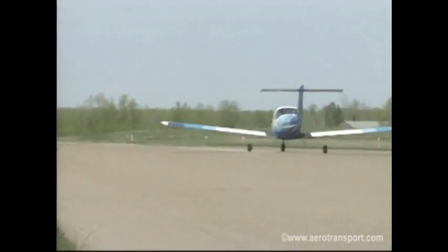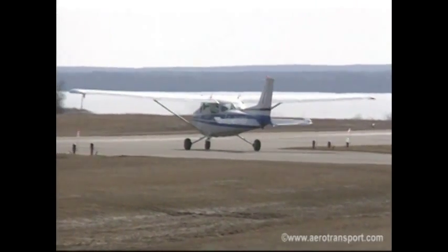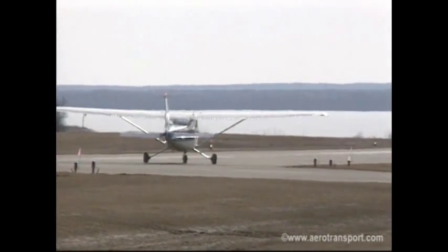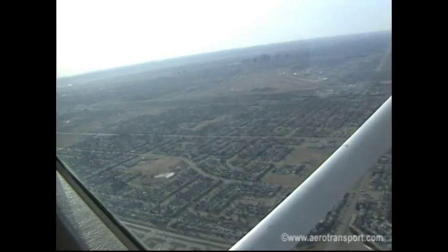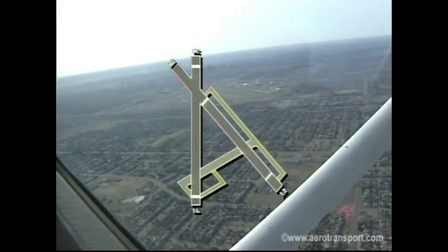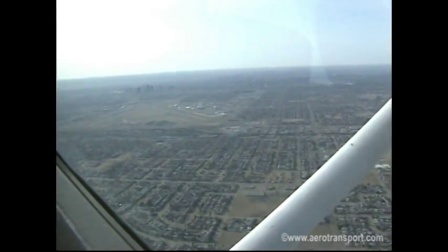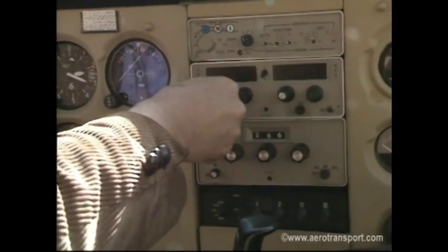Taxiing is the term used for maneuvering an aircraft on land or water. You taxi the aircraft to get it into position for takeoff and to return it to the apron after landing. It is important you commit the layout of your home airport to memory so that you can find the runways and taxiways as efficiently as possible. At strange airports, ask the control tower or ground control for assistance if you have any doubt about correct taxiing procedure.